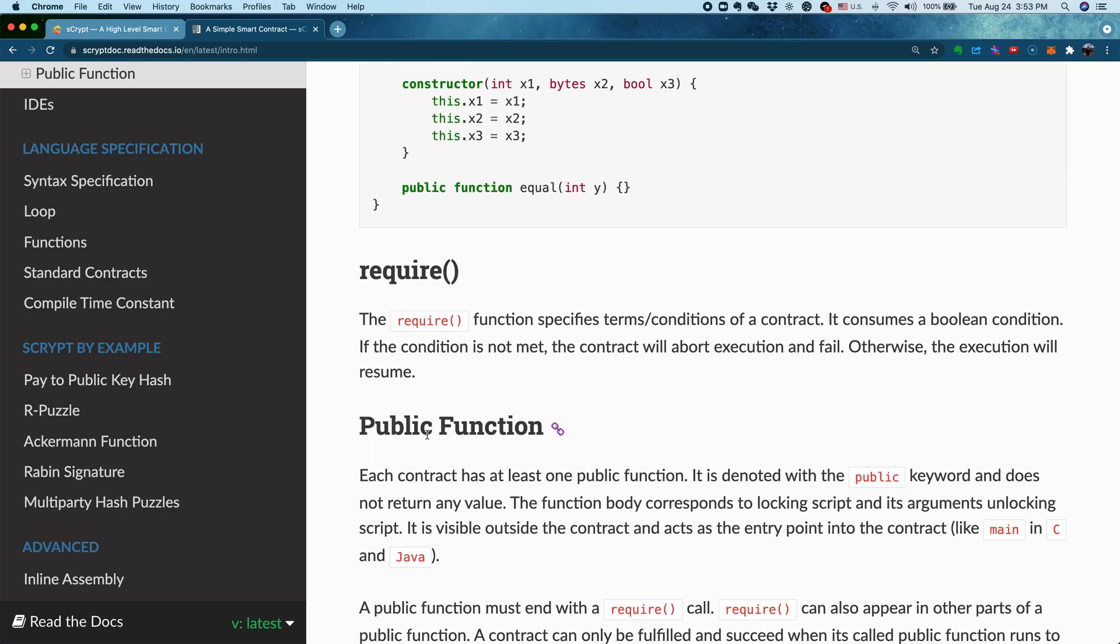So next, let's introduce the so-called require statement. What is the require statement? It takes a Boolean expression and if the Boolean expression returns true, then it passes and nothing happens. Otherwise, it will simply fail the entire contract. This is very similar to the assertion or assert statement in some other languages.